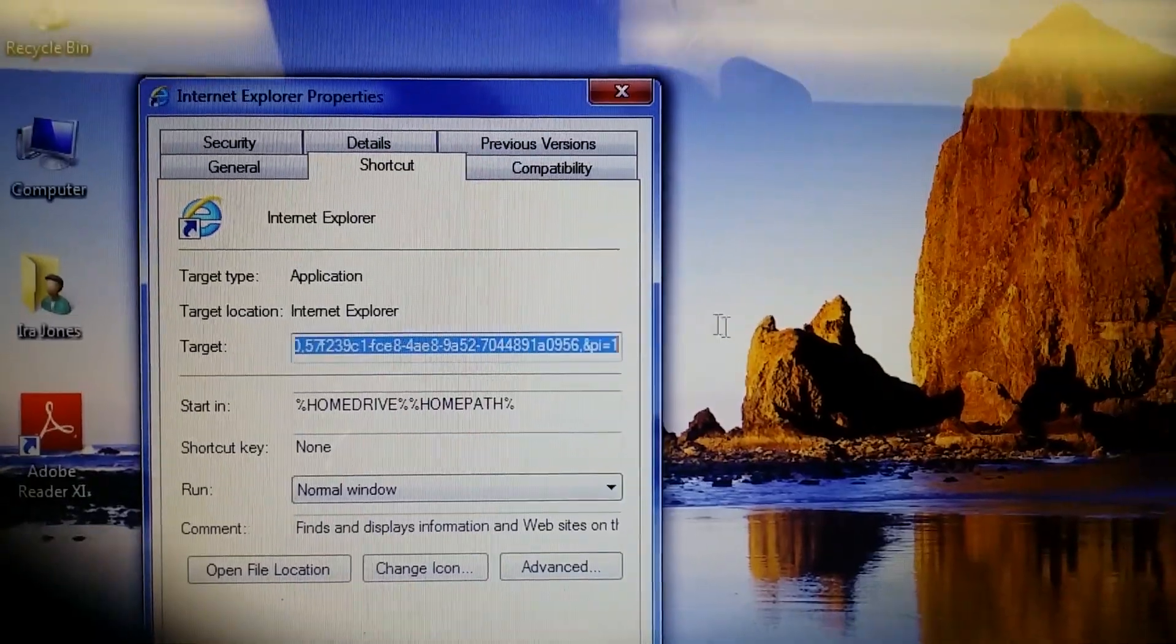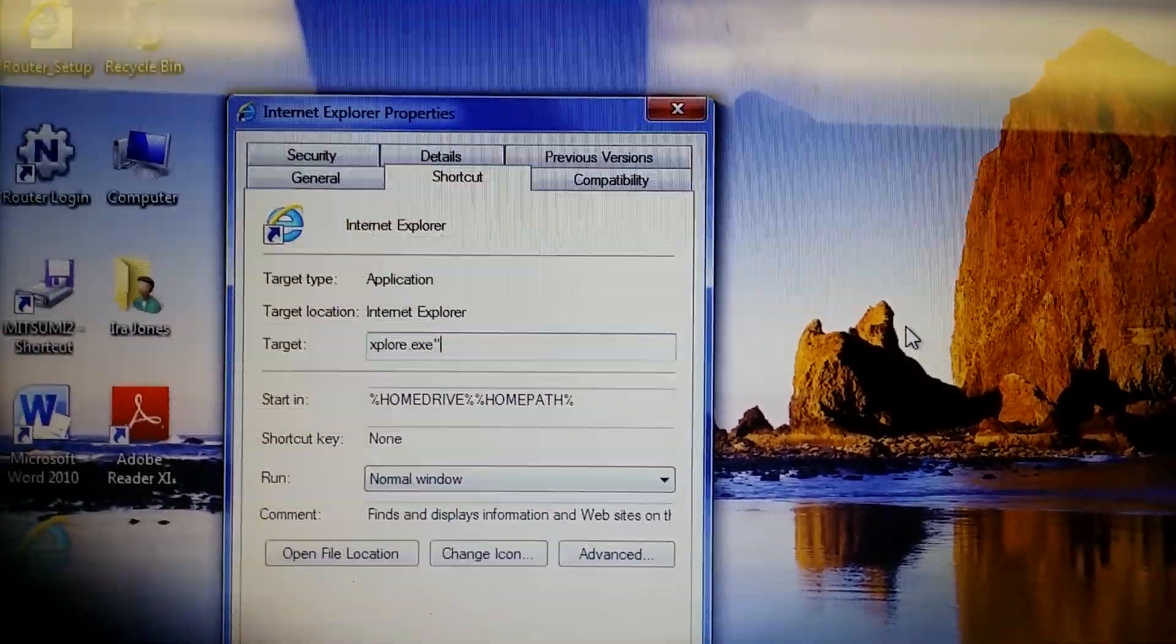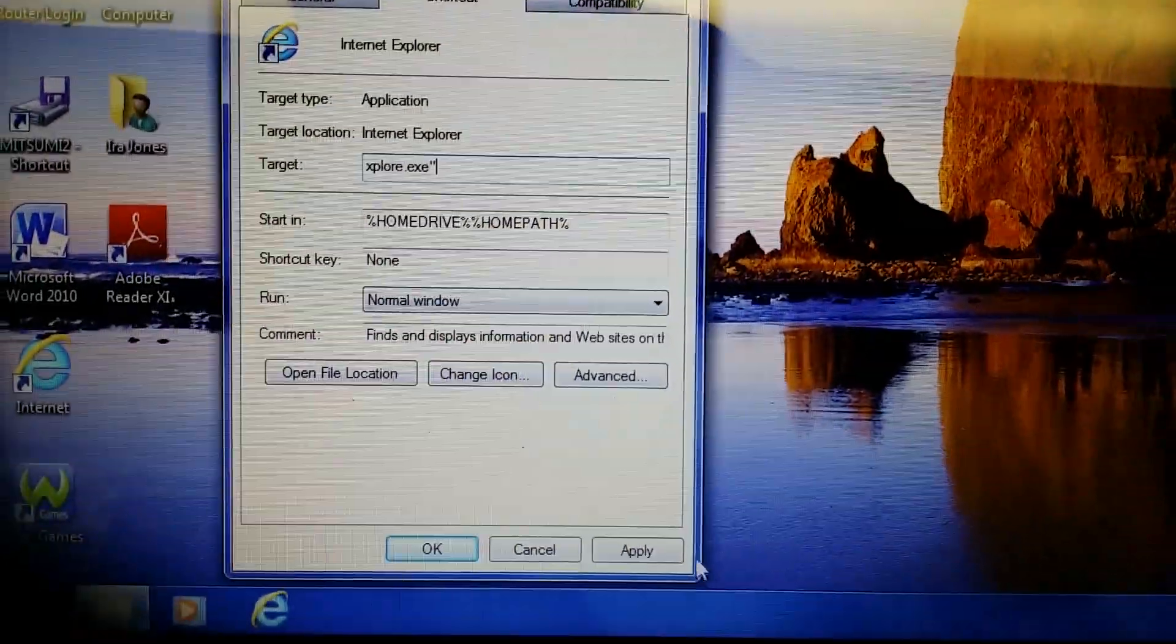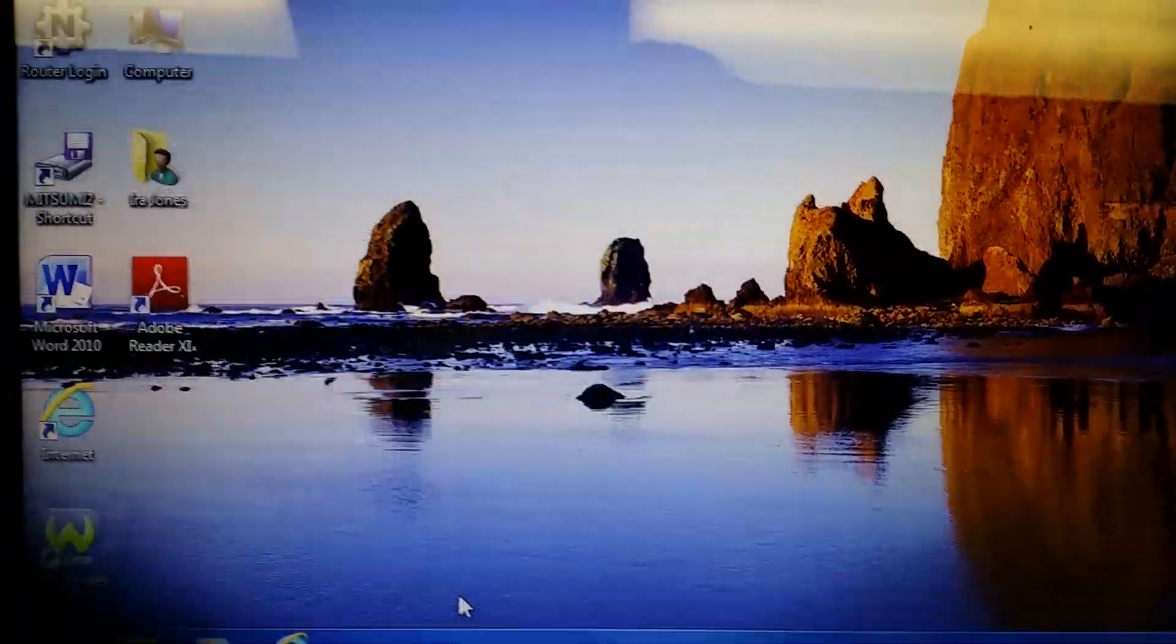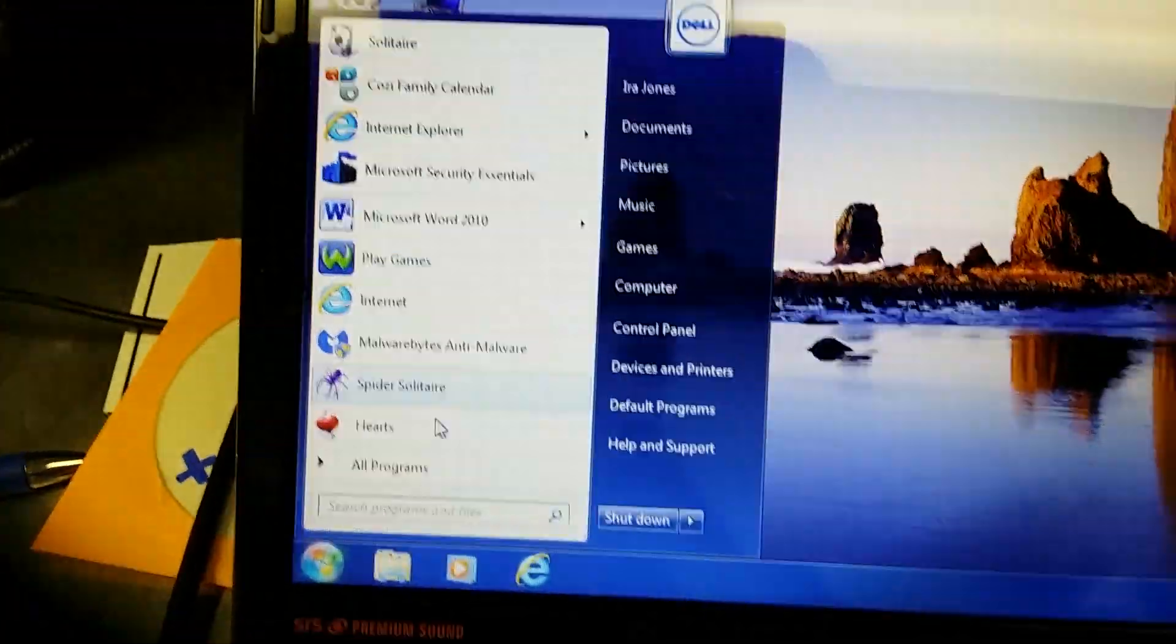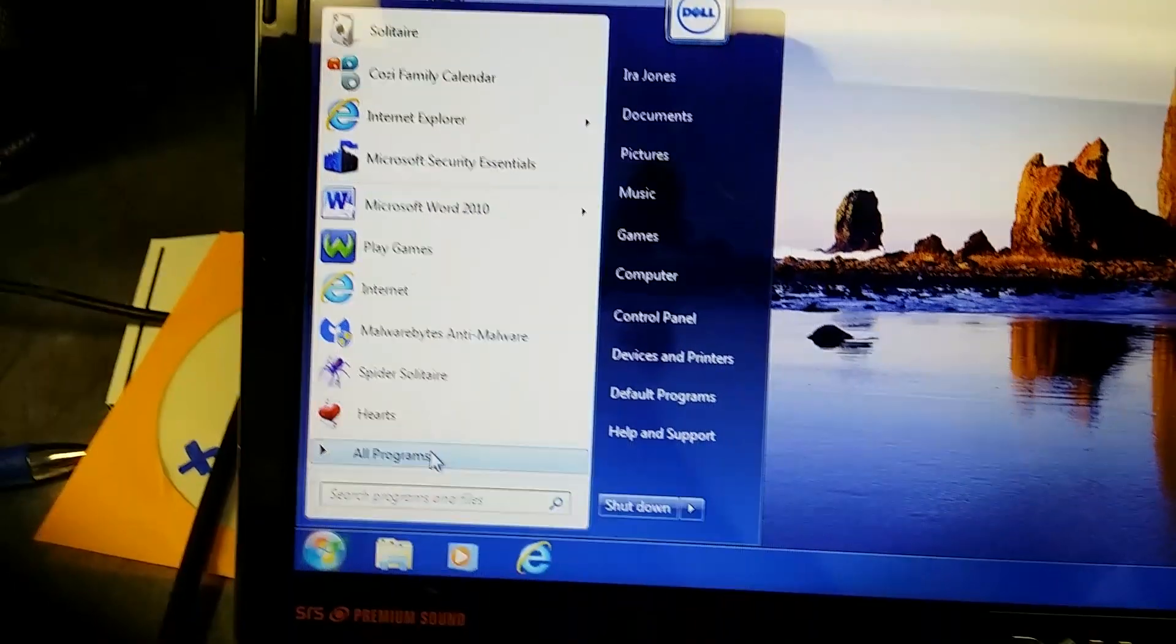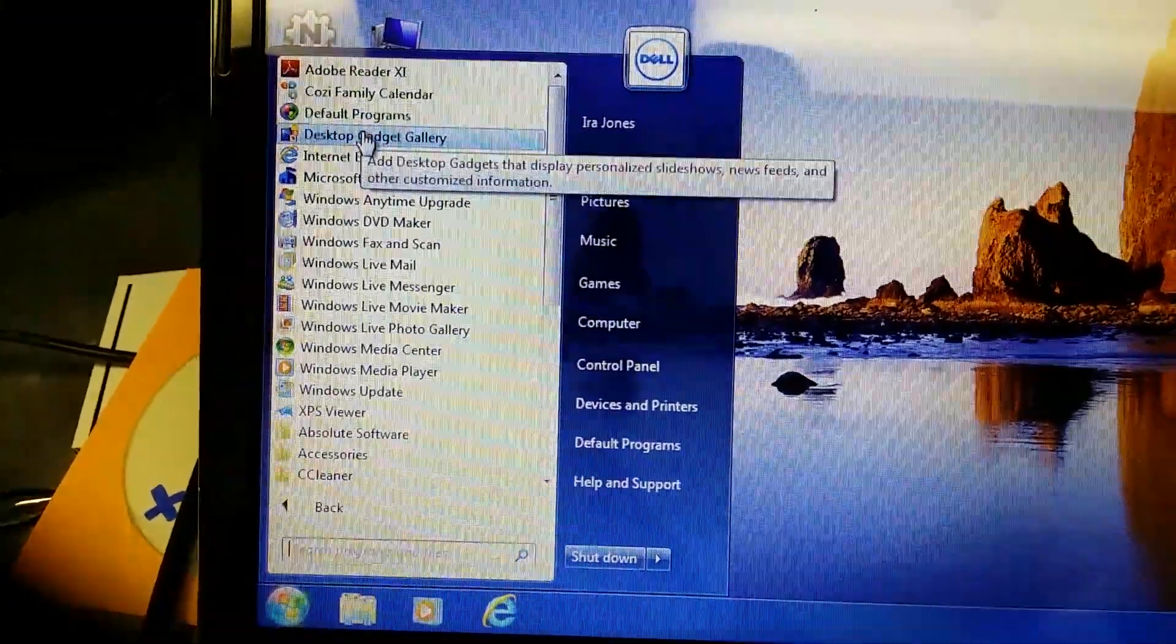So what you want to do is get rid of all this crap, and then click OK or Apply. Same difference. And now, when you open Internet Explorer via the shortcut, it should go to your default homepage.